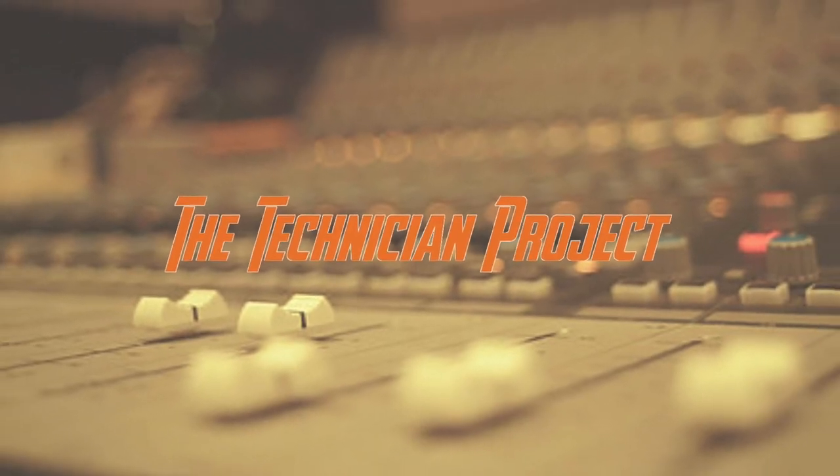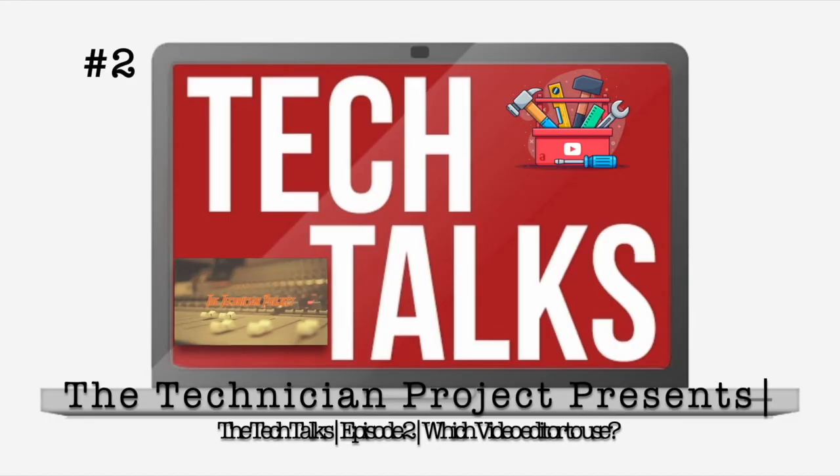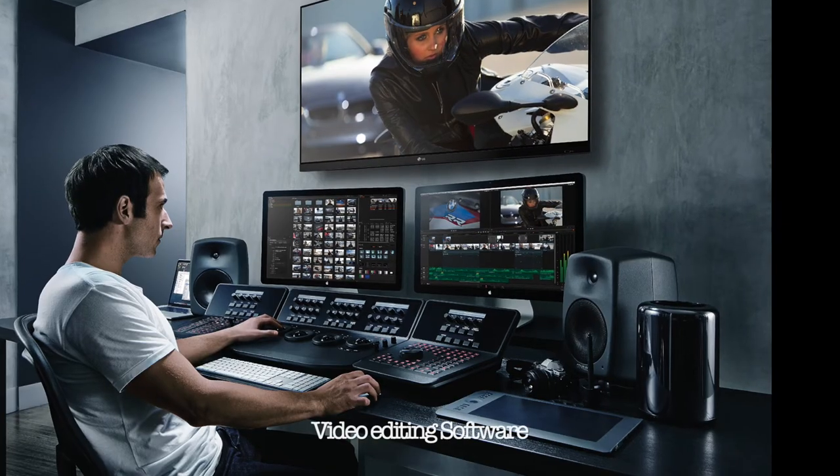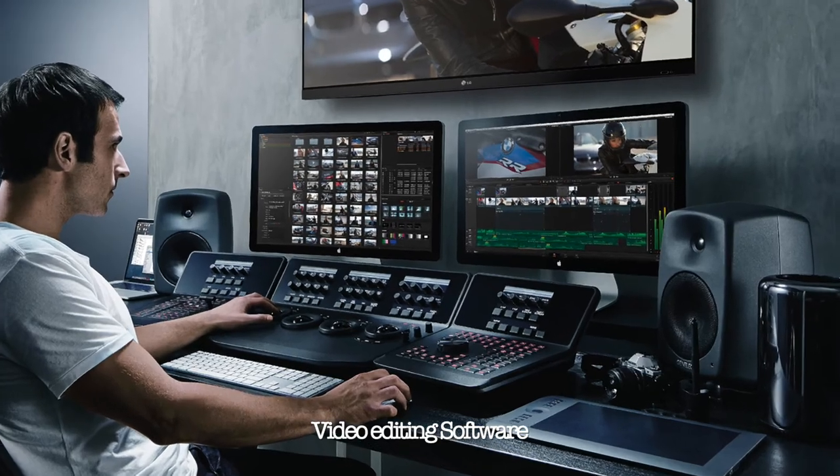Welcome back fellow techies. Today's video is something different. It's the Tech Talks, episode two. And today we're going to be talking about video editing software.